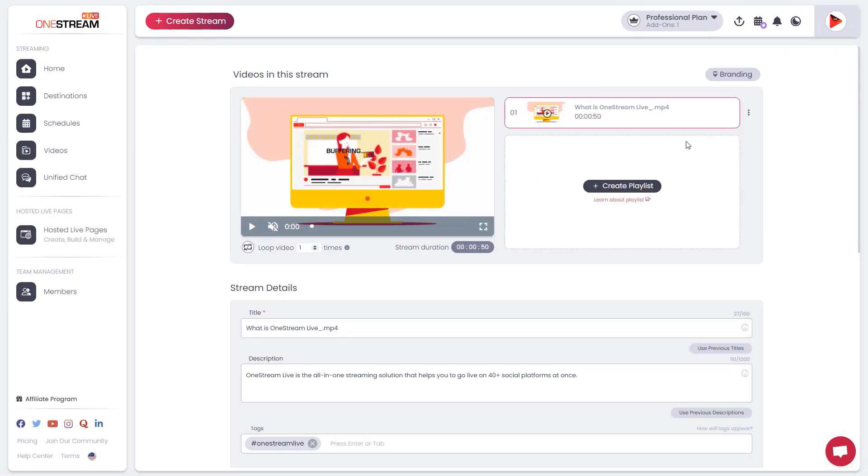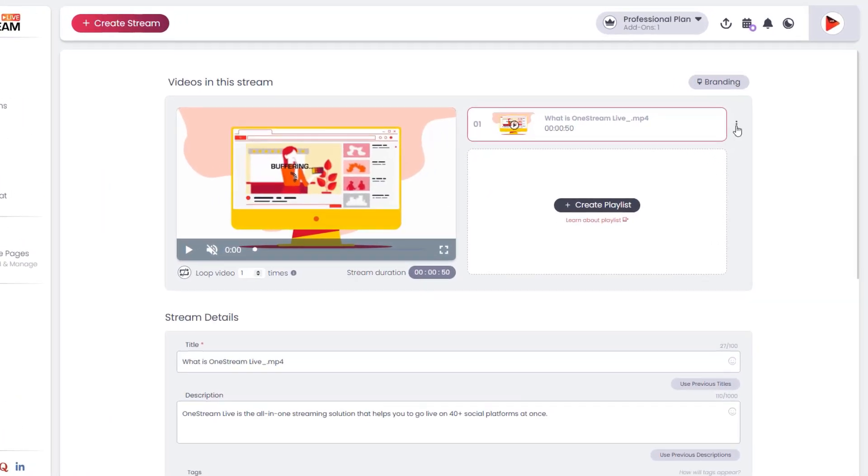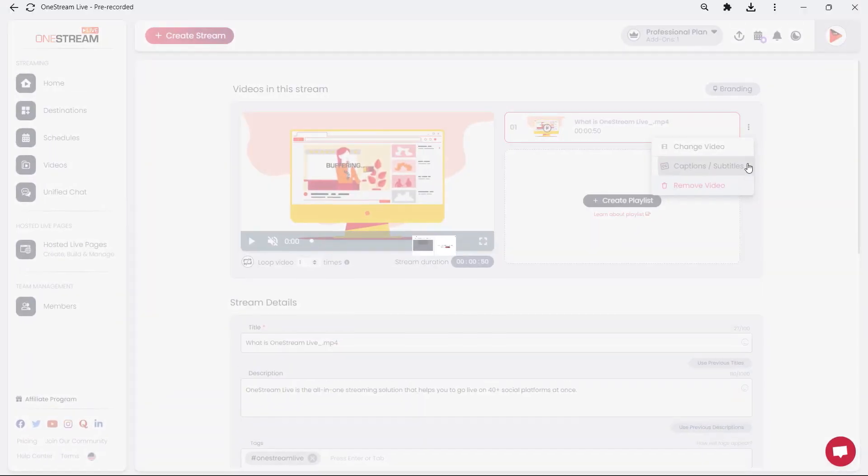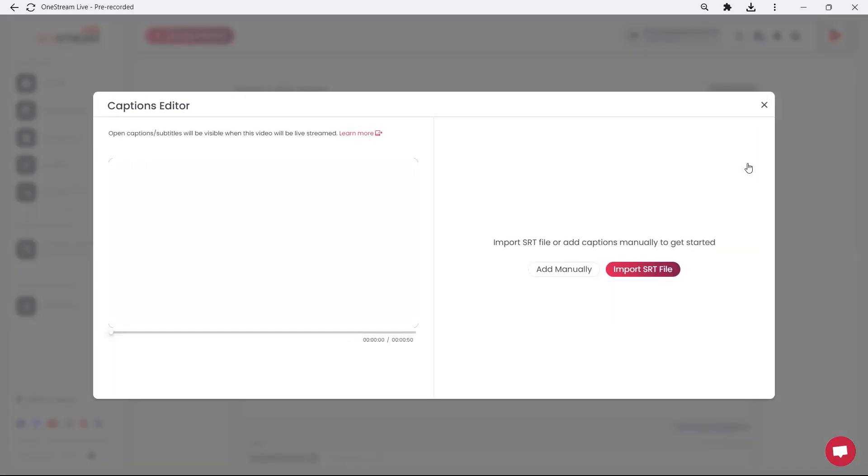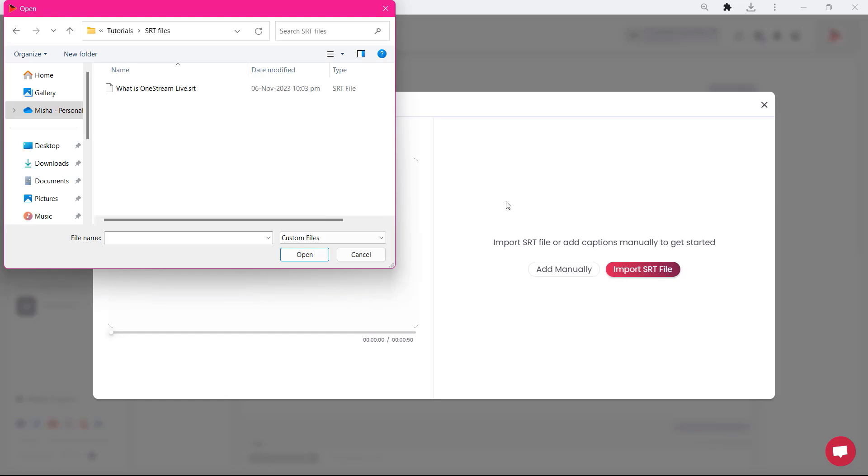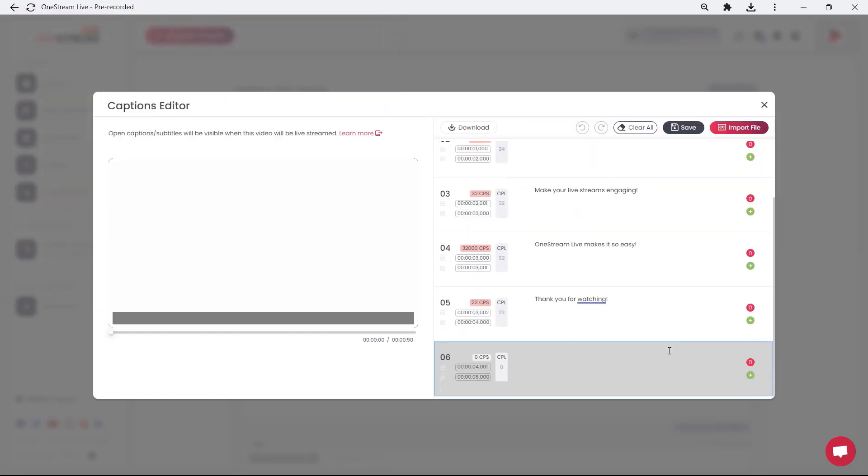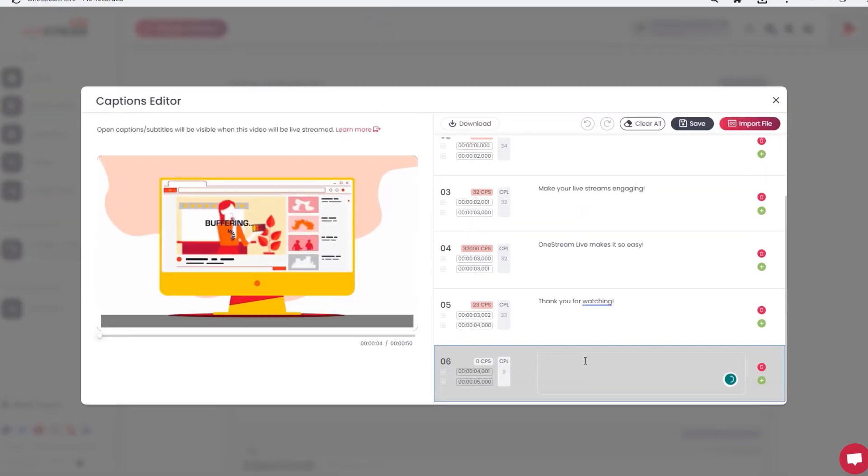Click on the three-dot menu next to the video title. Click Captions or Subtitles. Click Upload SRT File. Select and upload your SRT file. Your SRT file has been successfully added.